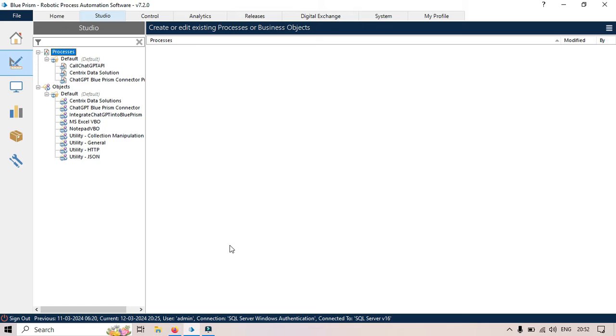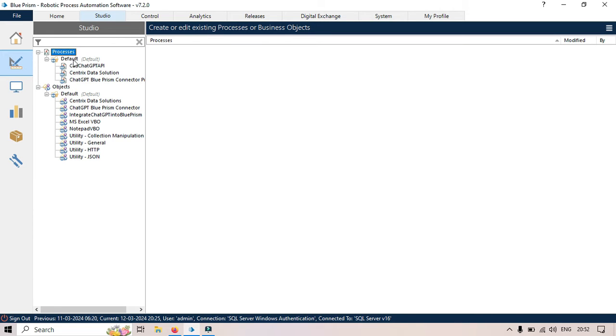But let me talk about what is Application Modeler, what is Enhanced Application Modeler, and what we get in this Enhanced Application Modeler. So basically, Application Modeler can only be created in objects. In Processes, we are not able to create Application Modeler; that can only be created in the objects.